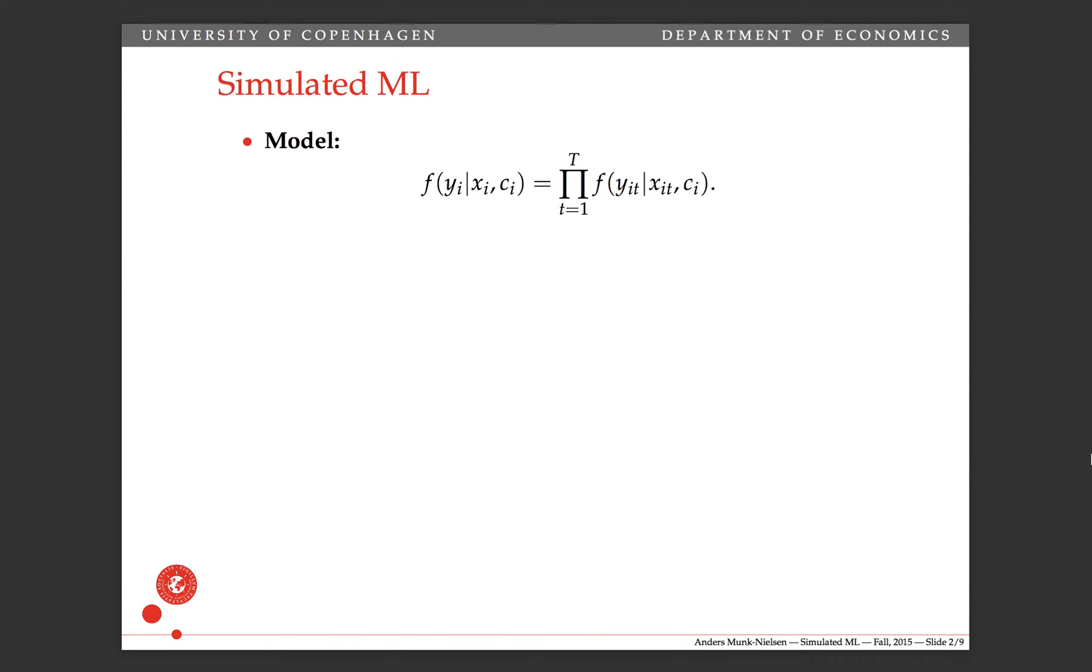But just briefly to review what the problem we're talking about is, we're willing to assume a density for y_i conditional on x_i and c_i that splits up like this. So in other words, once we condition on c_i, then we've conditioned on enough dynamics in y.